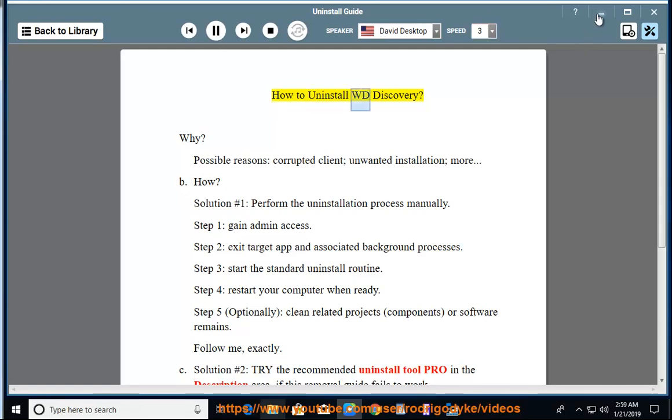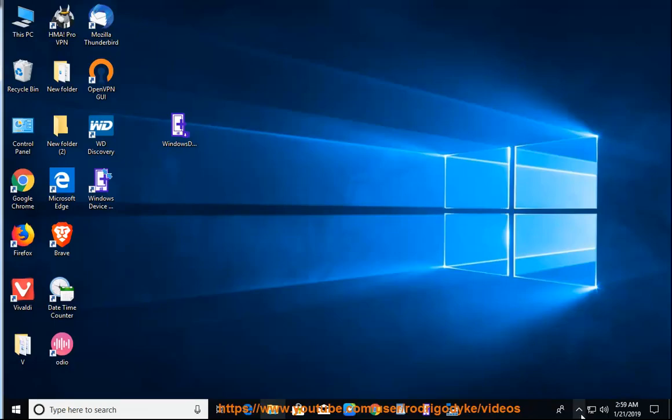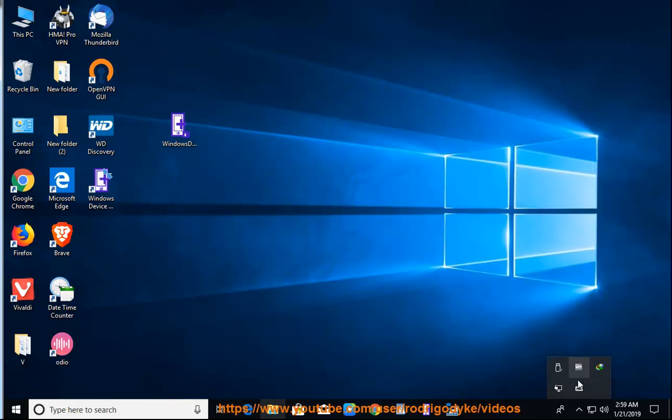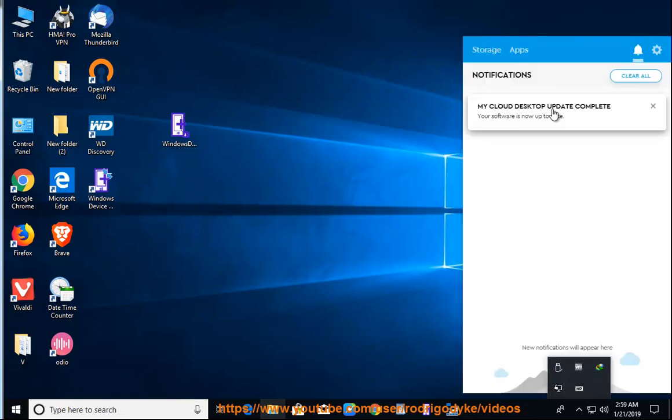How to uninstall WD Discovery. Why? Possible reasons: corrupted client, unwanted installation, and more.